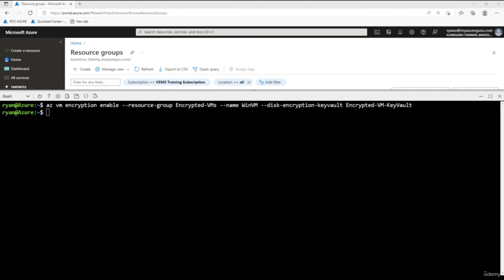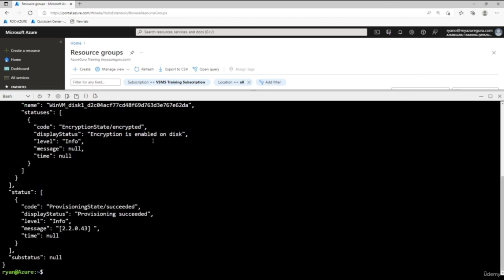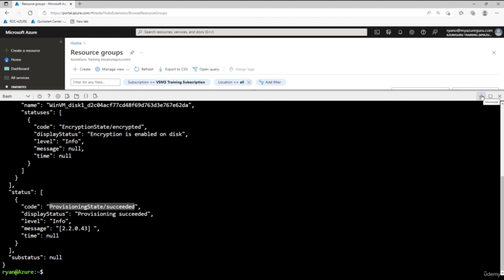To verify the encryption, run: `az vm encryption show --name winvm --resource-group encrypted-vms`. The output shows the encryption state is 'Encrypted' — encryption on the disk has succeeded. But how do we see this in the portal? Hit refresh and navigate to the resource group. Click on the virtual machine. Scrolling down, you can see that disk encryption is enabled on this Azure disk.